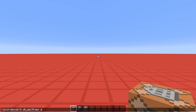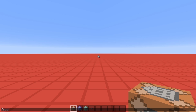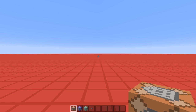Scoreboard objectives add — we'll call it 'step' and it's a dummy scoreboard type. And let's display it on the sidebar as well: scoreboard objective set display sidebar step. And that will display as soon as any entity has a step score. And now we're ready to continue.